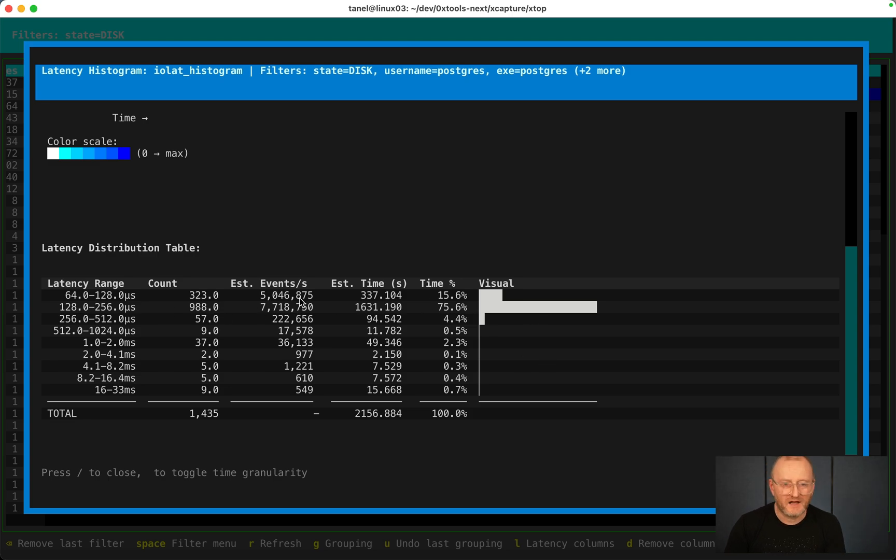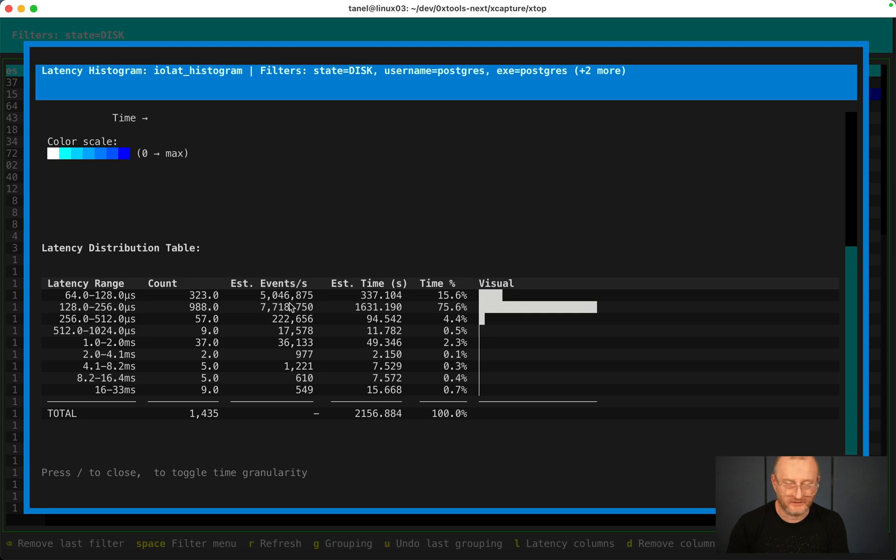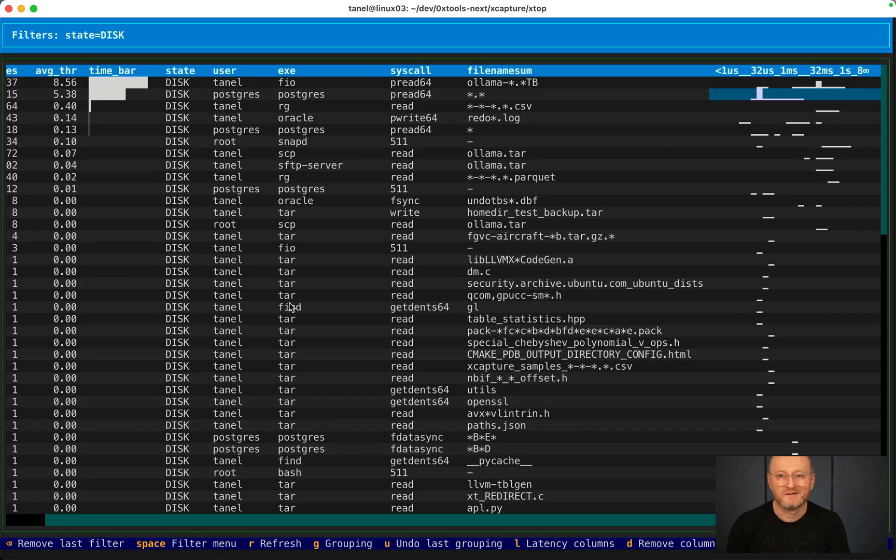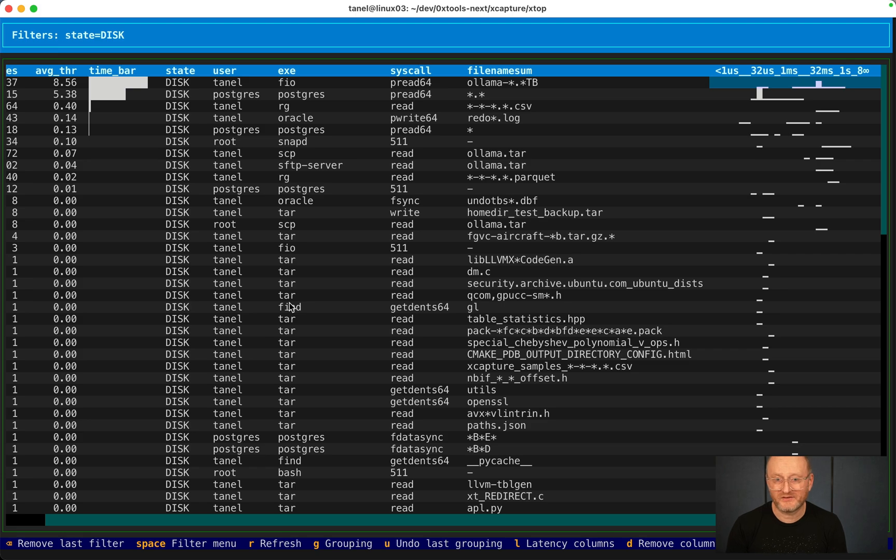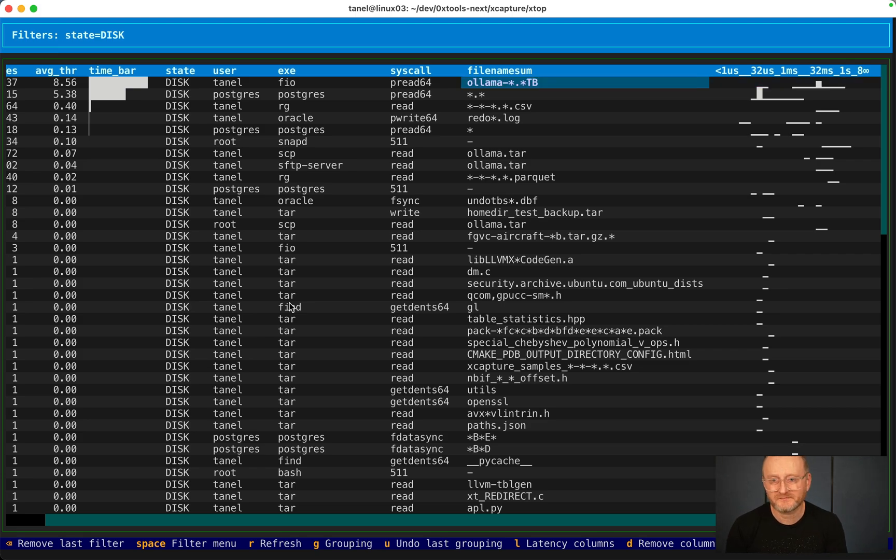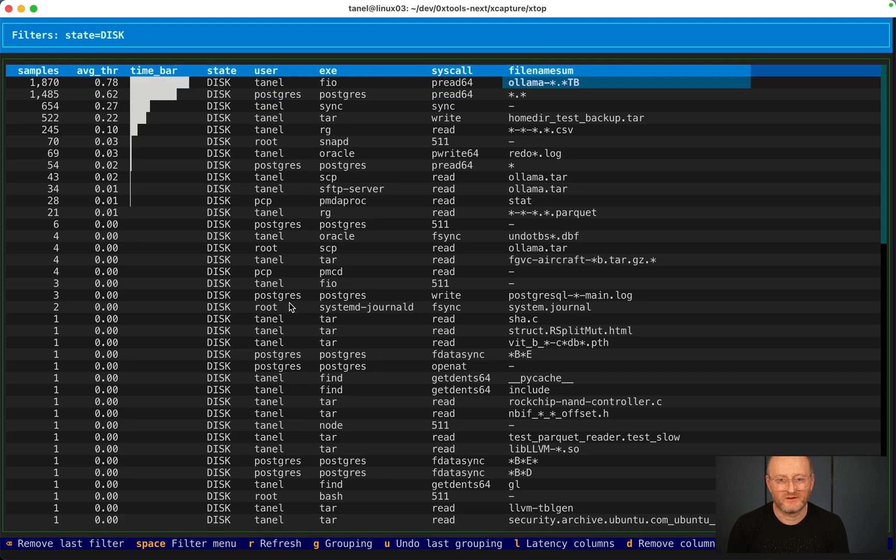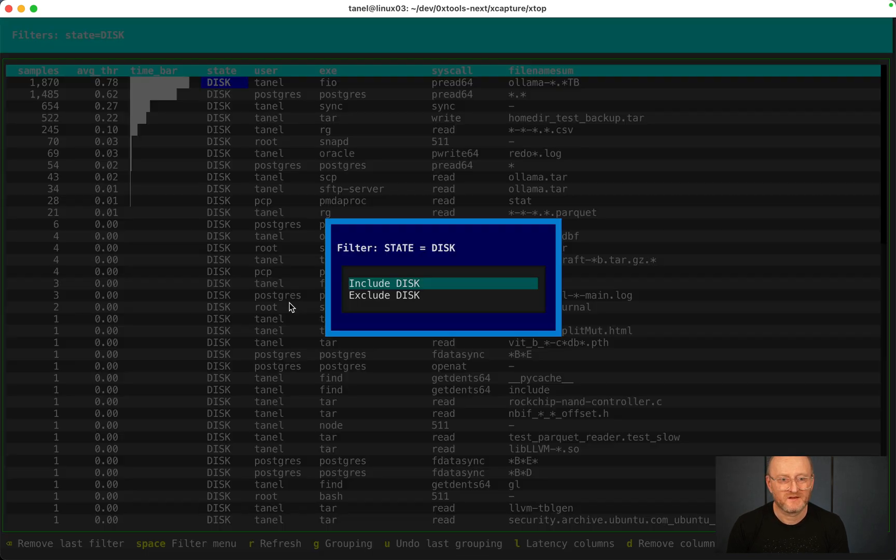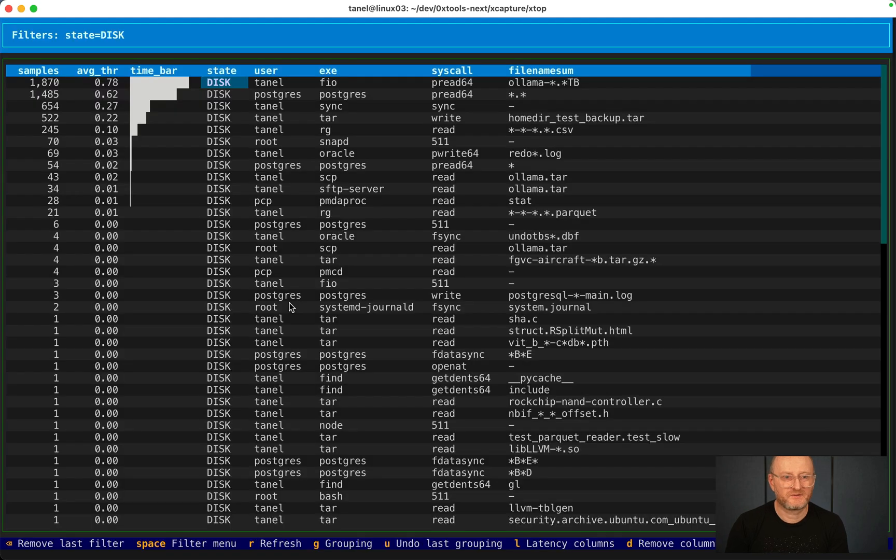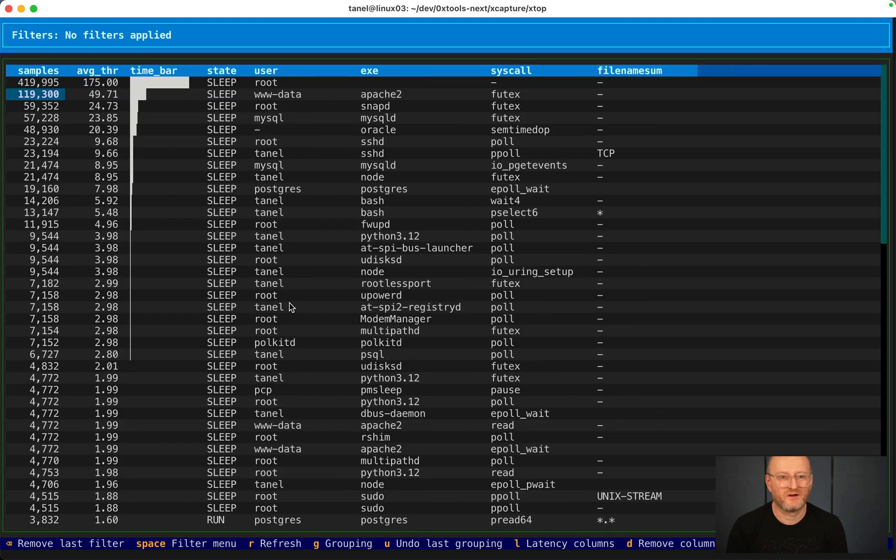I think I have a bug here. I'm not doing 5 million IOs per second against this device, but this will be fixed in a week. That's IO latency. I have the same for system code latency. Let's look into the file name sum. Let's get rid of the disk.